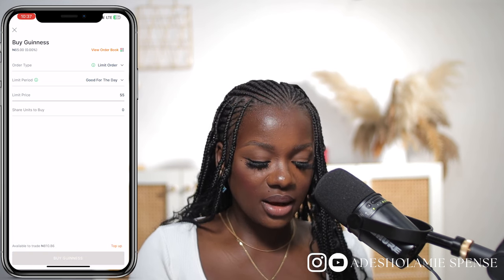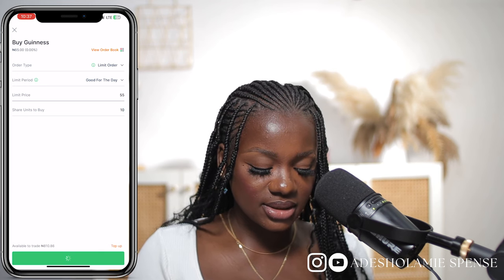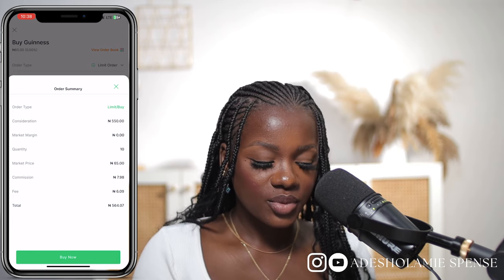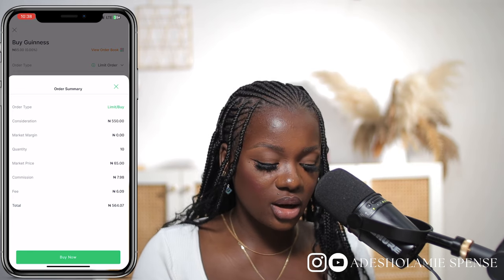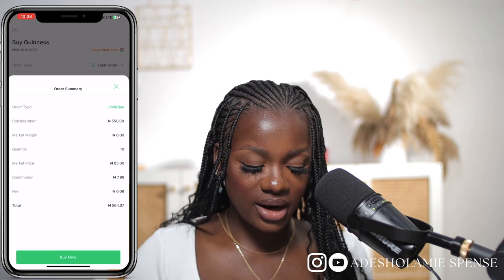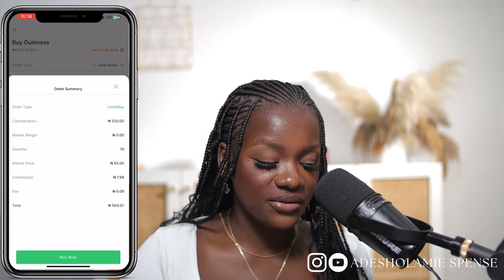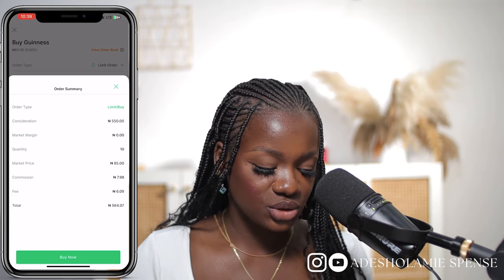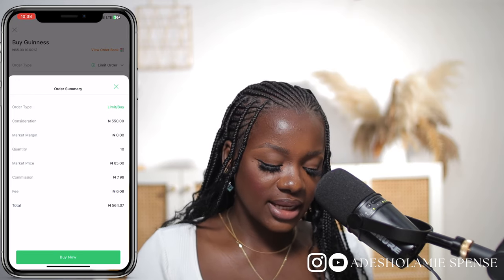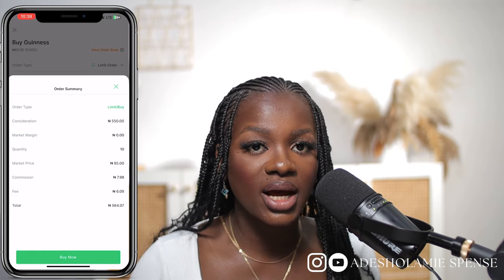Currently Guinness is selling for 55 Naira; I'm going to buy 10 shares. It will show you the order summary breakdown — the consideration, the market price. It's actually selling for 65 Naira, so what this means is that if the shares drop to 55 Naira my order will be executed. You can see the market price, the commission, the fee, and the total. The minute you click buy now it's going to automatically process your order.